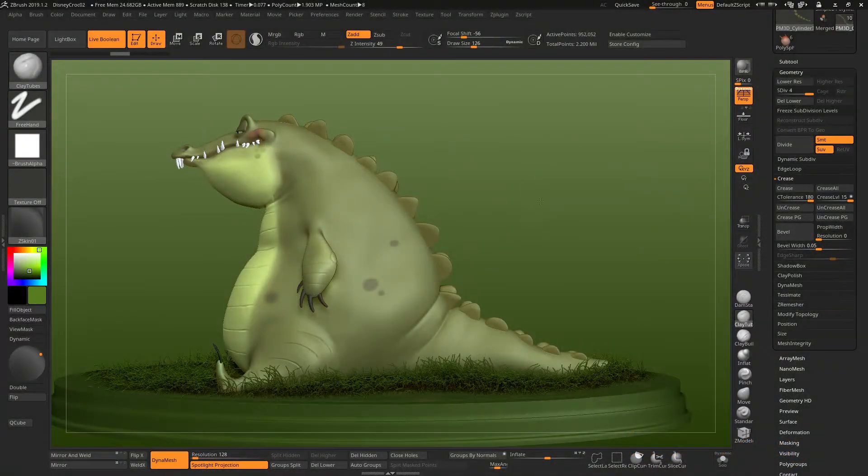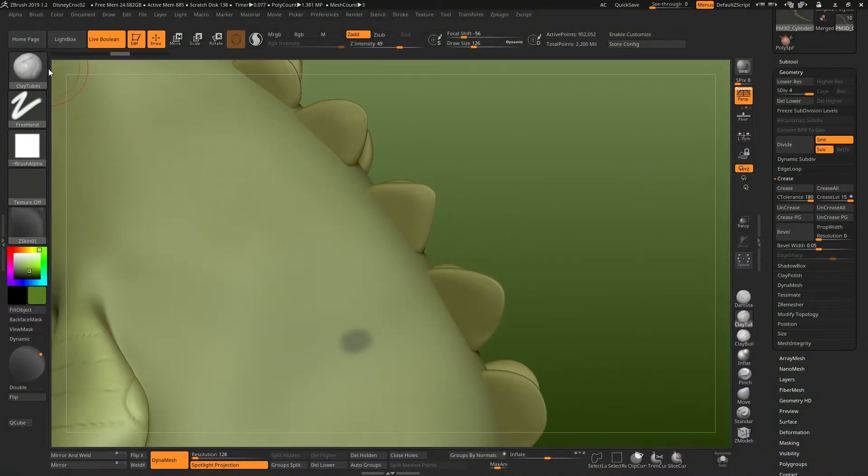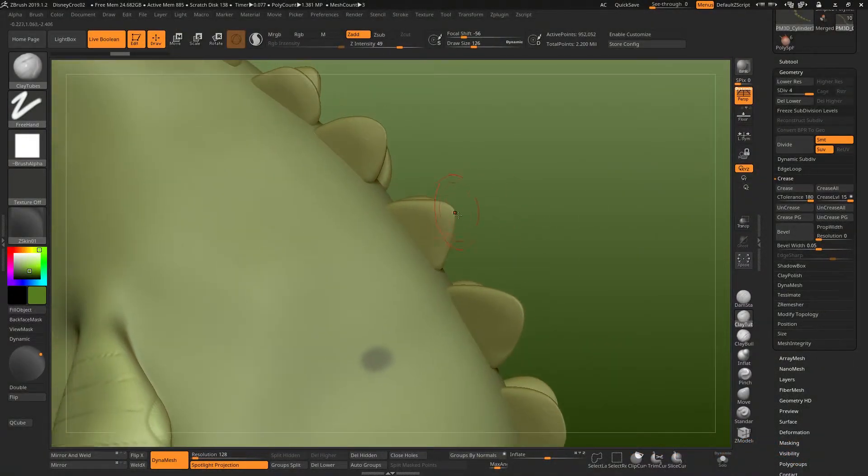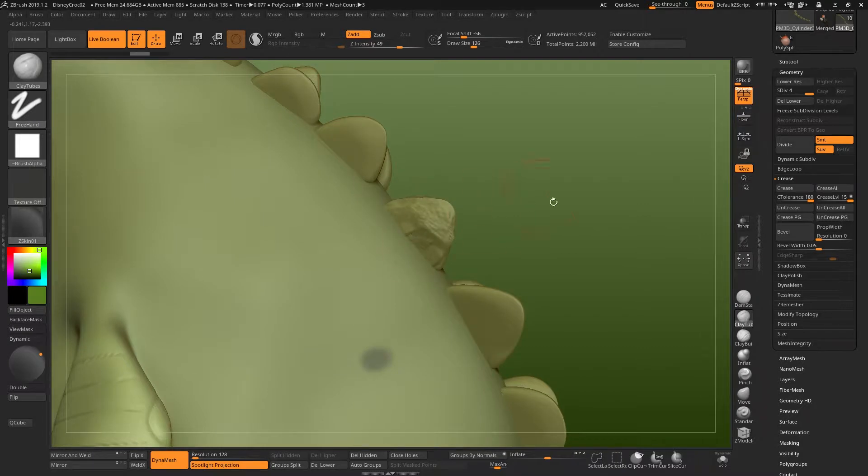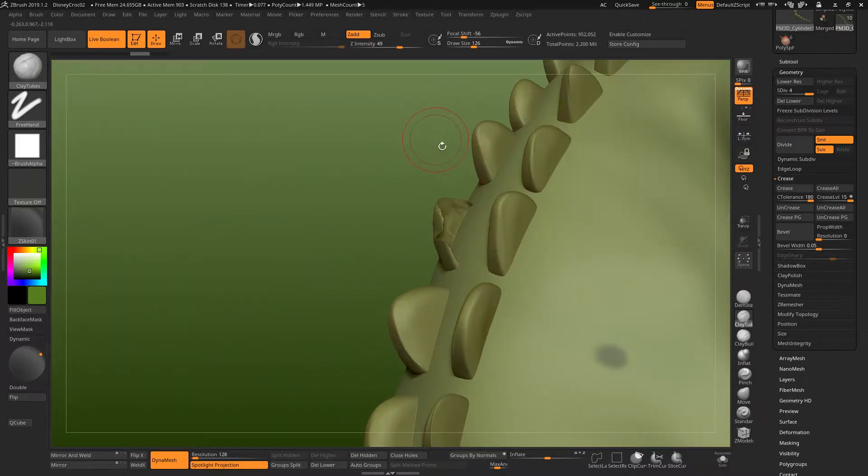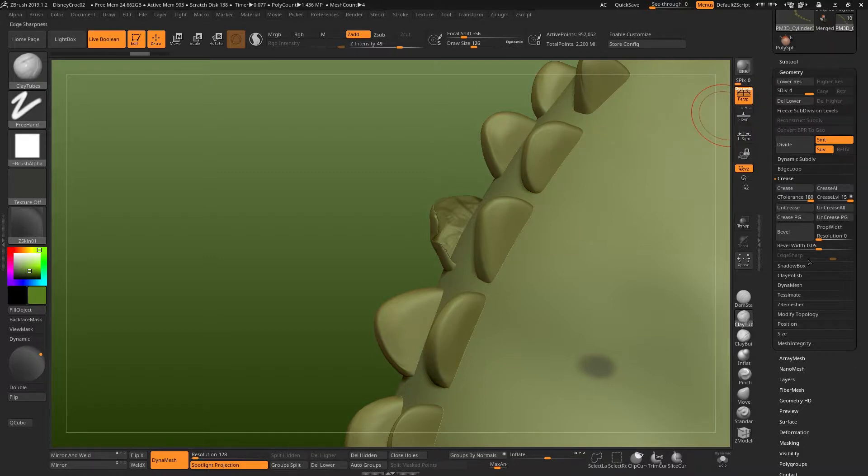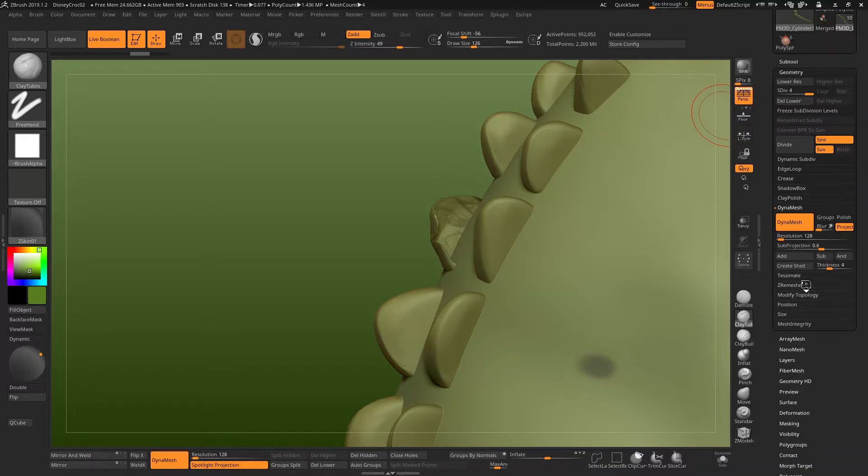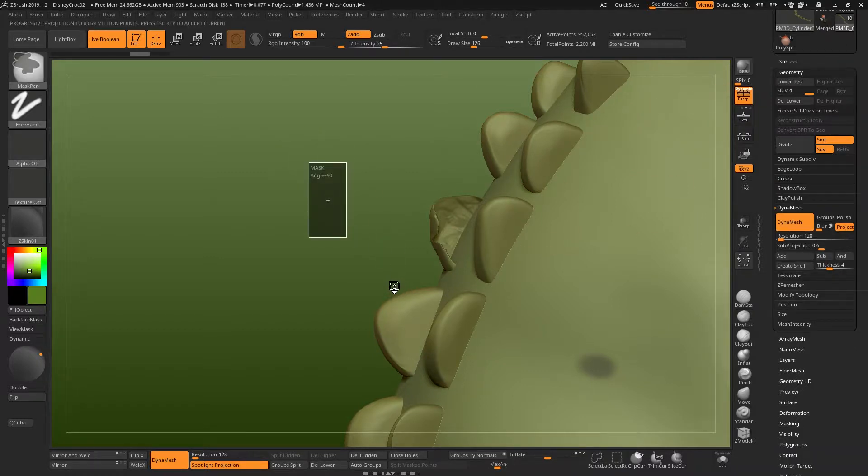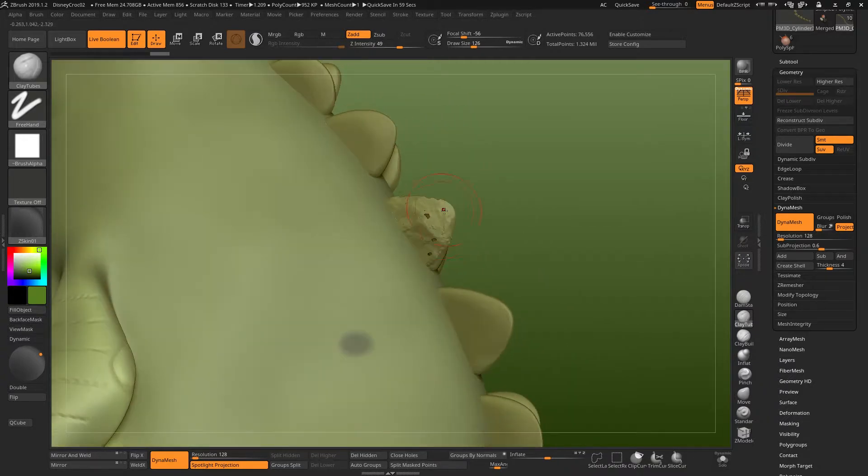So sometimes in ZBrush, when you're sculpting on an object with, for example, a clay tubes brush, you'll find that you sculpt on it from one side and then you turn it around and you realize that the mesh has collapsed. If you're using Dynamesh, which we are in this instance, and you then Dynamesh, you'll get this kind of Swiss cheese effect where you get all these holes.